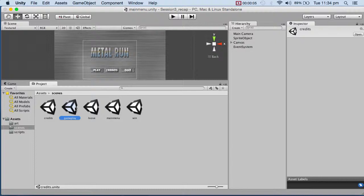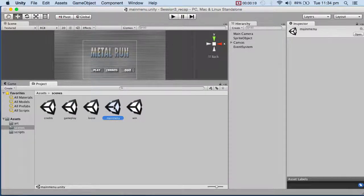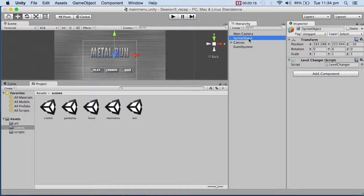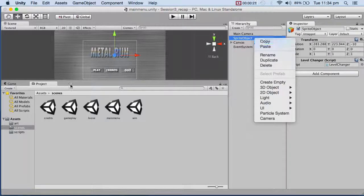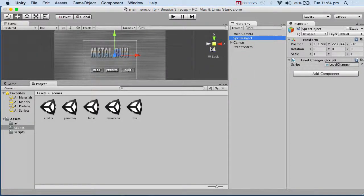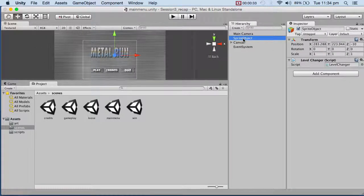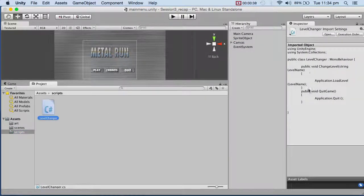I have five scenes and in each scene I have an empty object called the sprite object. To this object I have attached the level changer script. I've copied and pasted it in all of my scenes. The level changer script you'll find underneath the video. It's a very small script with just two function declarations and two lines of code.